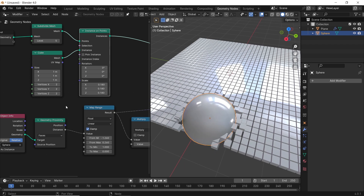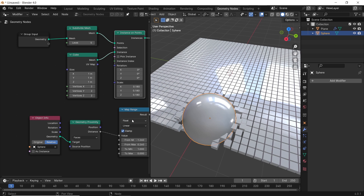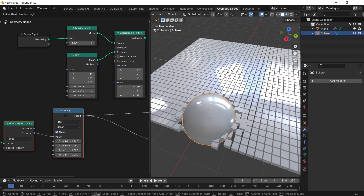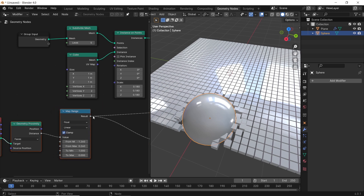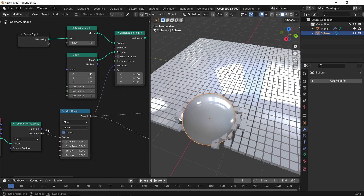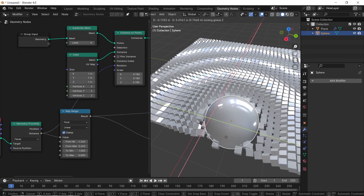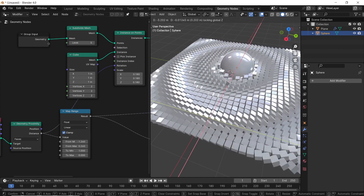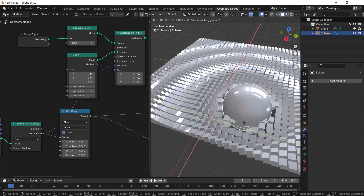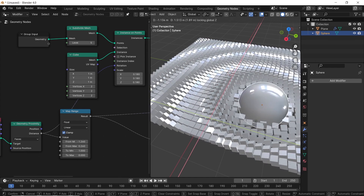You can use two of them. With Shift-D we can copy it to the other line between the proximity distance and the instance rotation. This way we can control the offset and the rotation with different values.